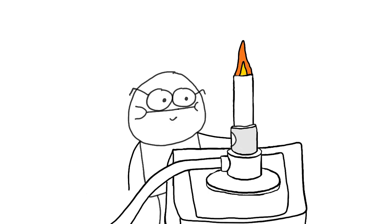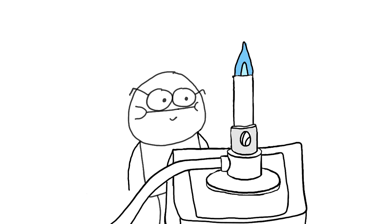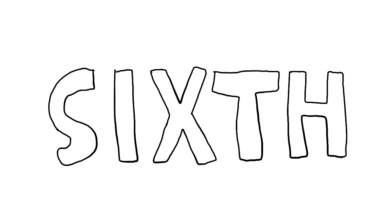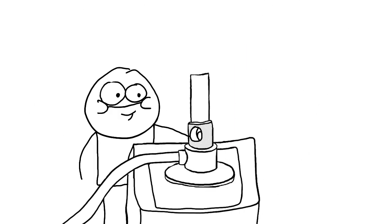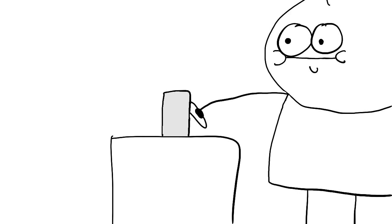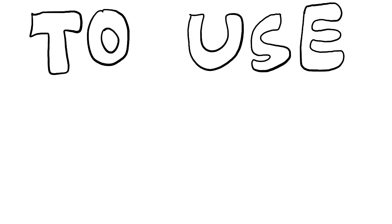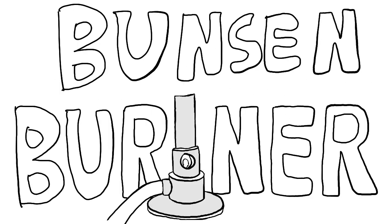Fifth, slowly open the air hole until the flame turns blue. Six, turn off the flame by closing the air hole and turning off the gas tab. You now know how to use the Bunsen burner.